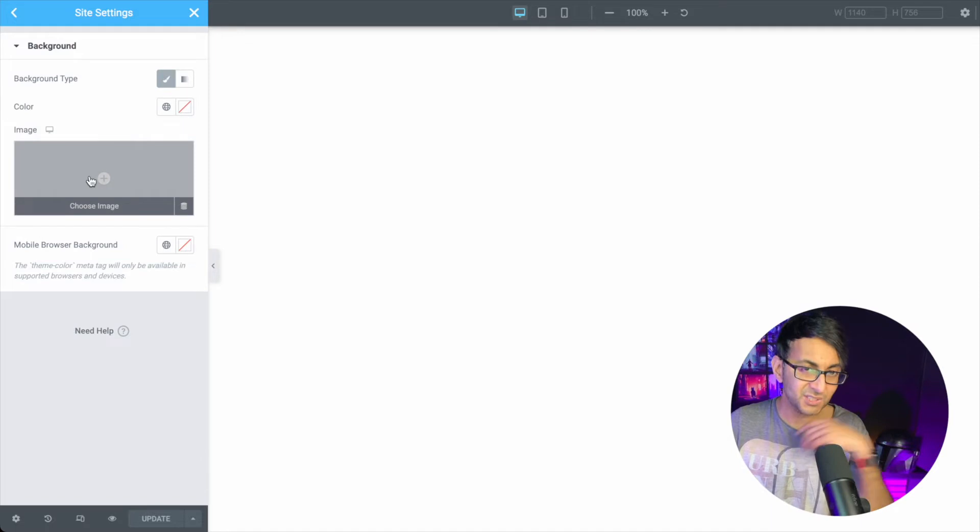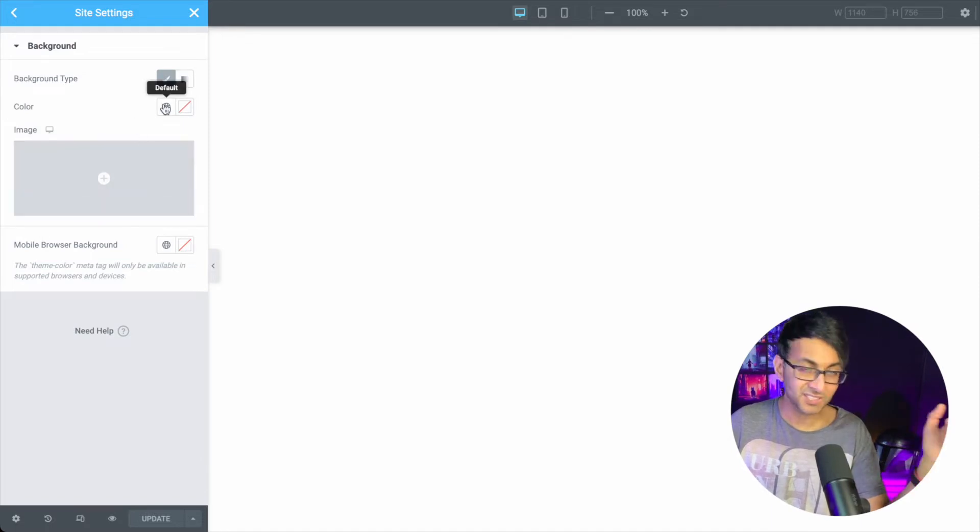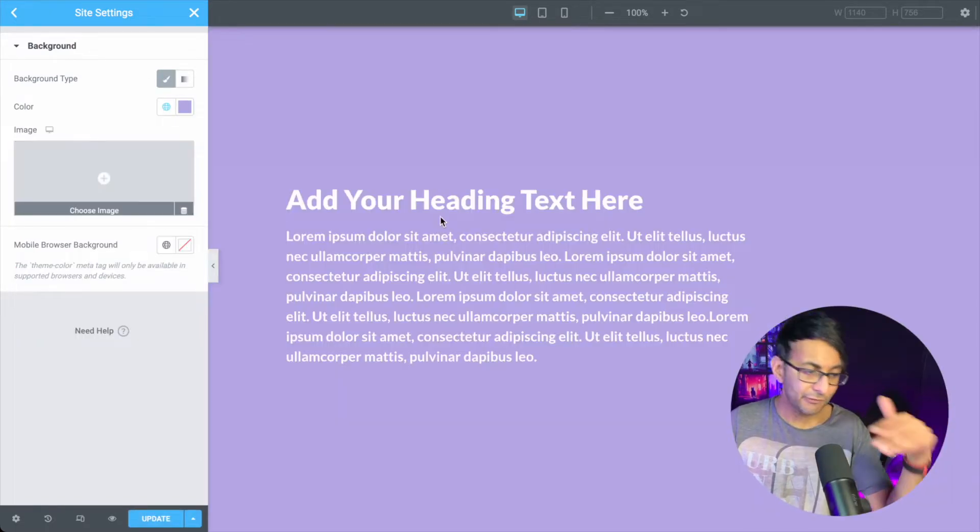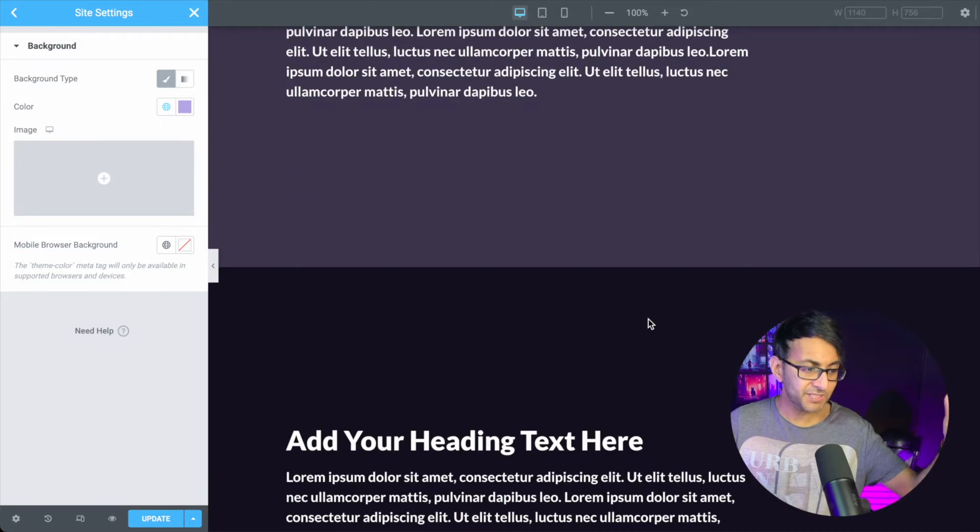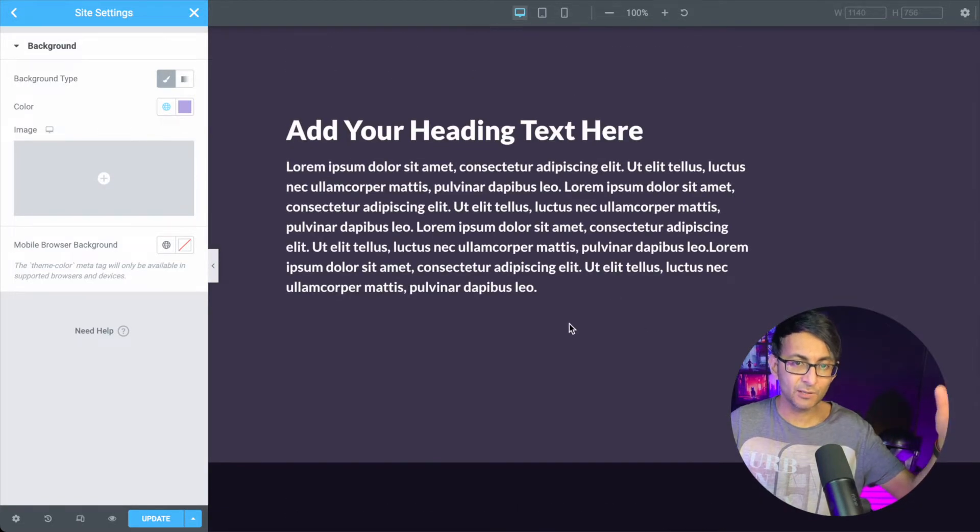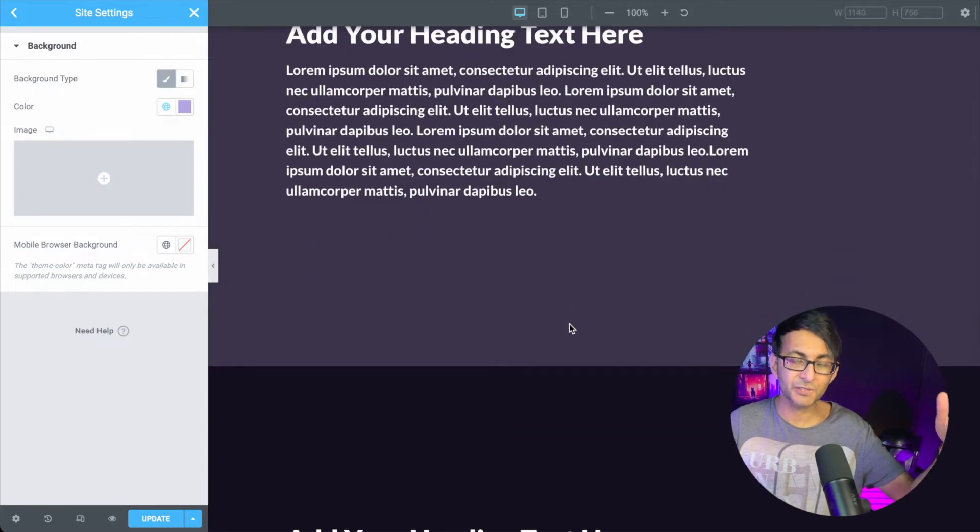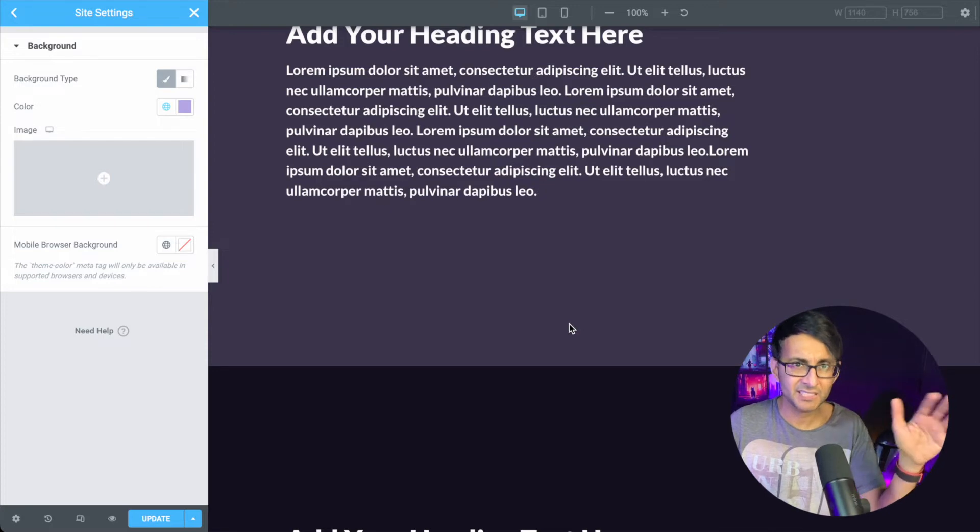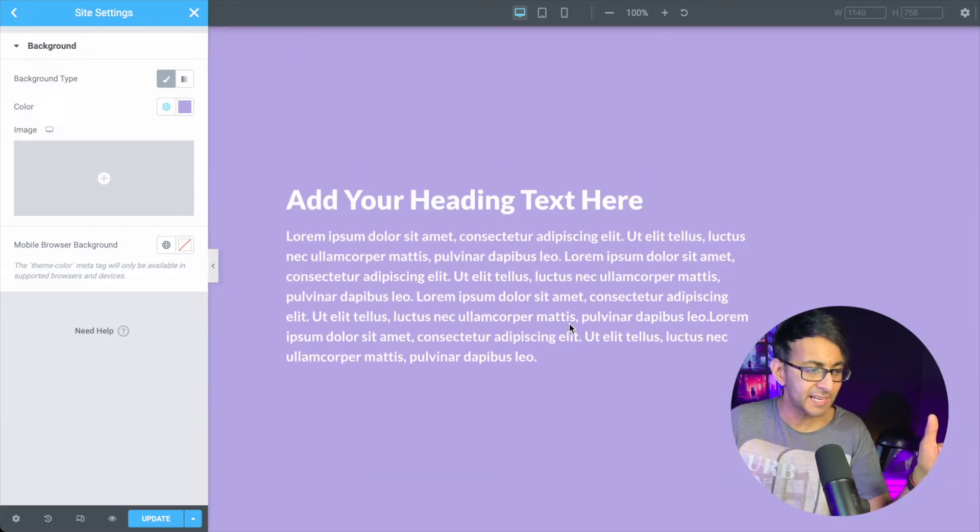This is where you can now apply a standard color. So if I was to go like that, throughout the website that color is now, and you can see here, it still filters through underneath the transparency colors I've added there.